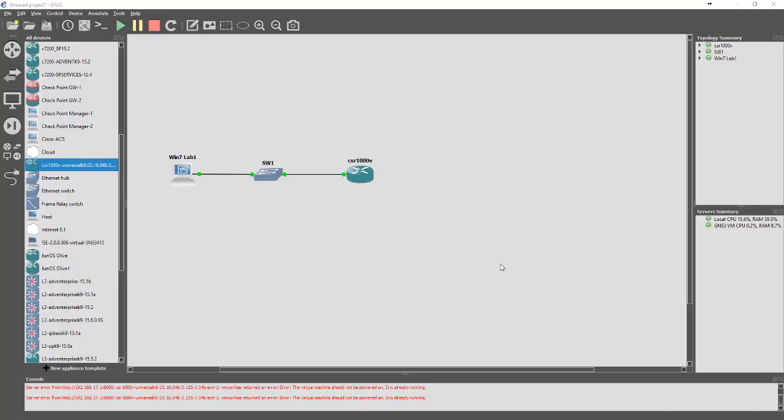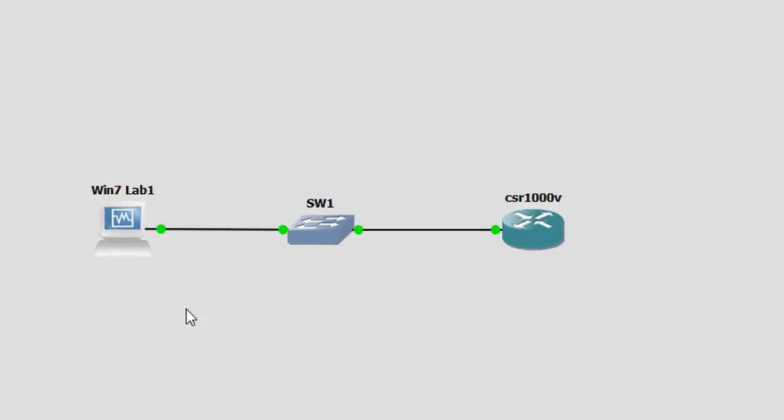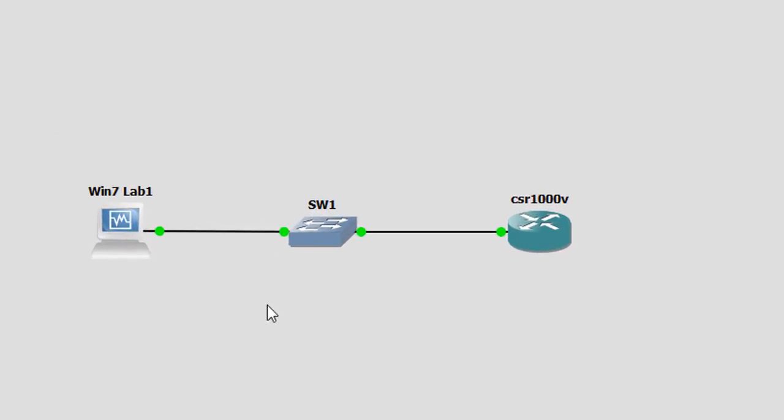What I want to do is show you how to install and use CCP so that we're familiar with it when it comes to sitting the exam. In front of you we have a Windows 7 virtual machine, a standard dumb switch, and a Cisco CSR 1000V.